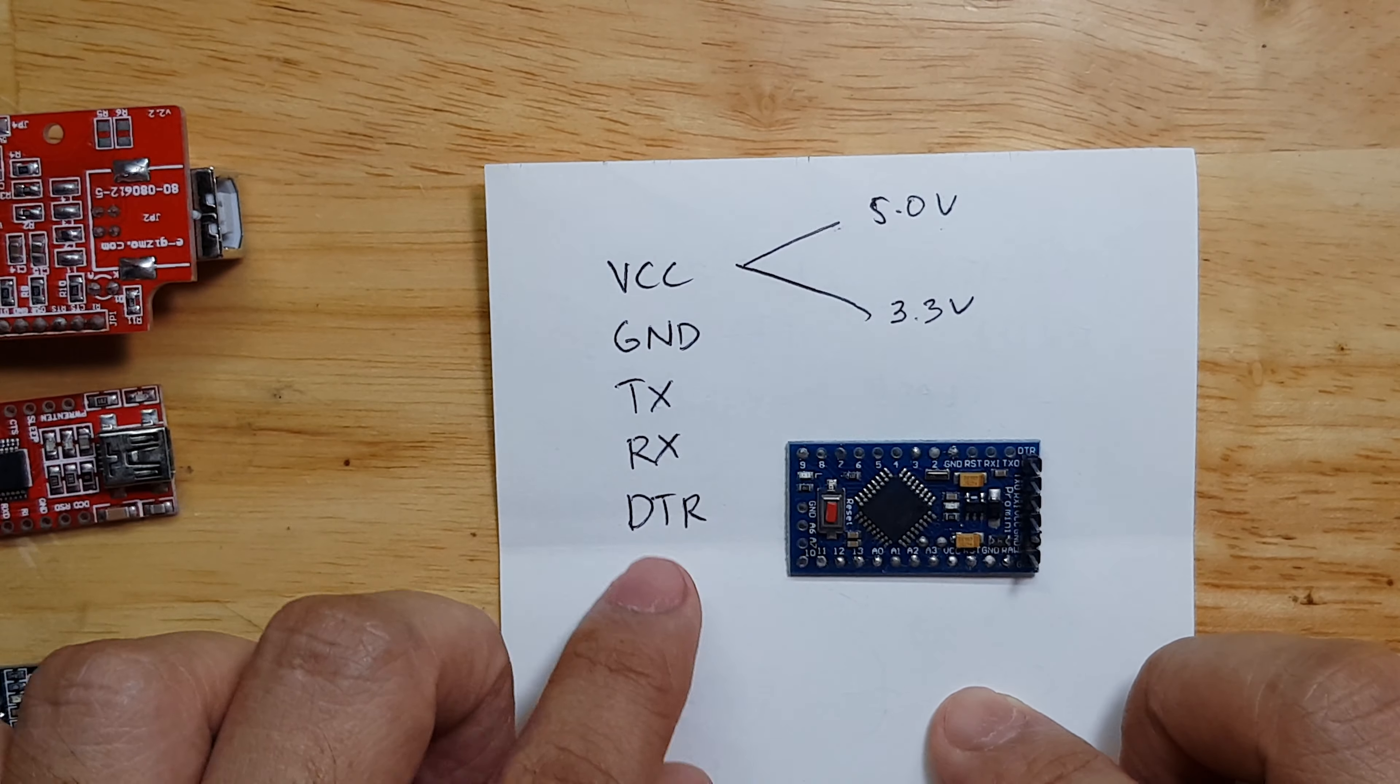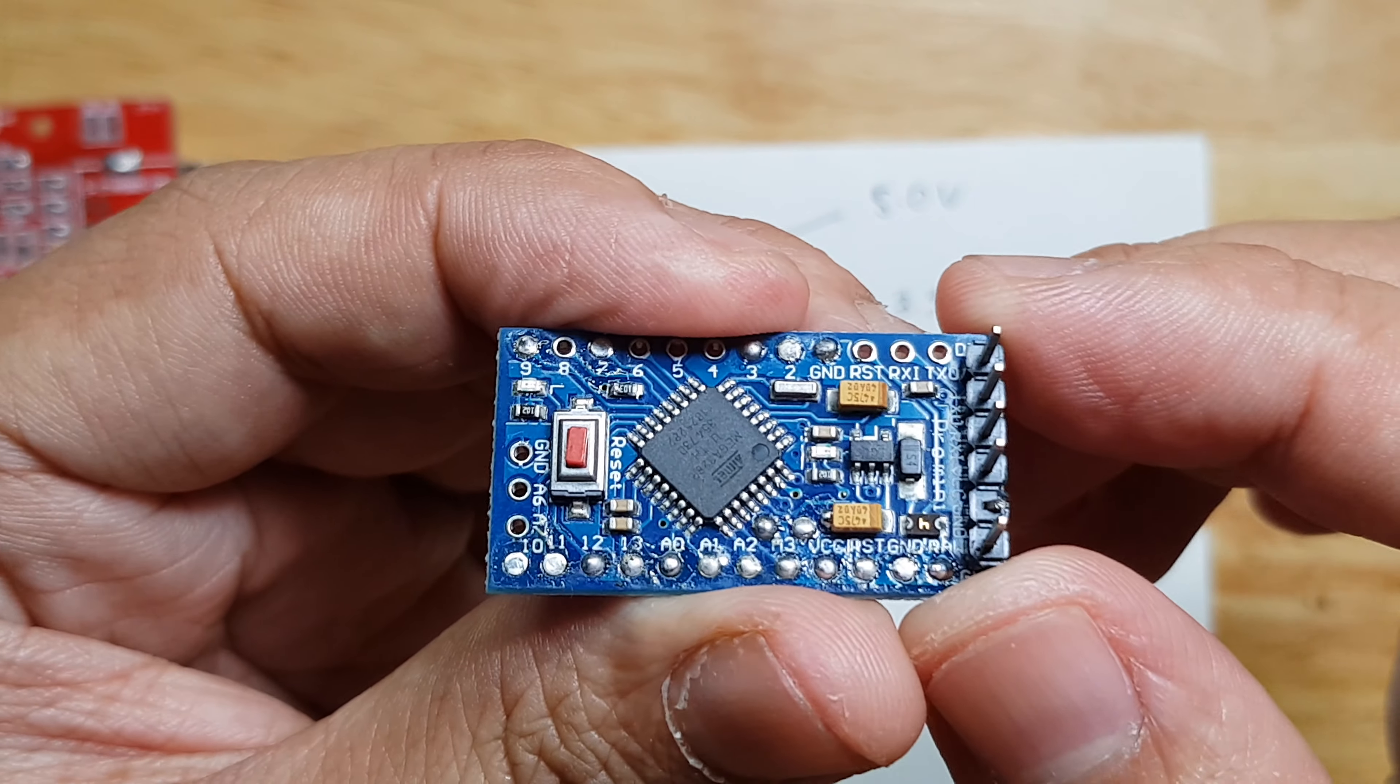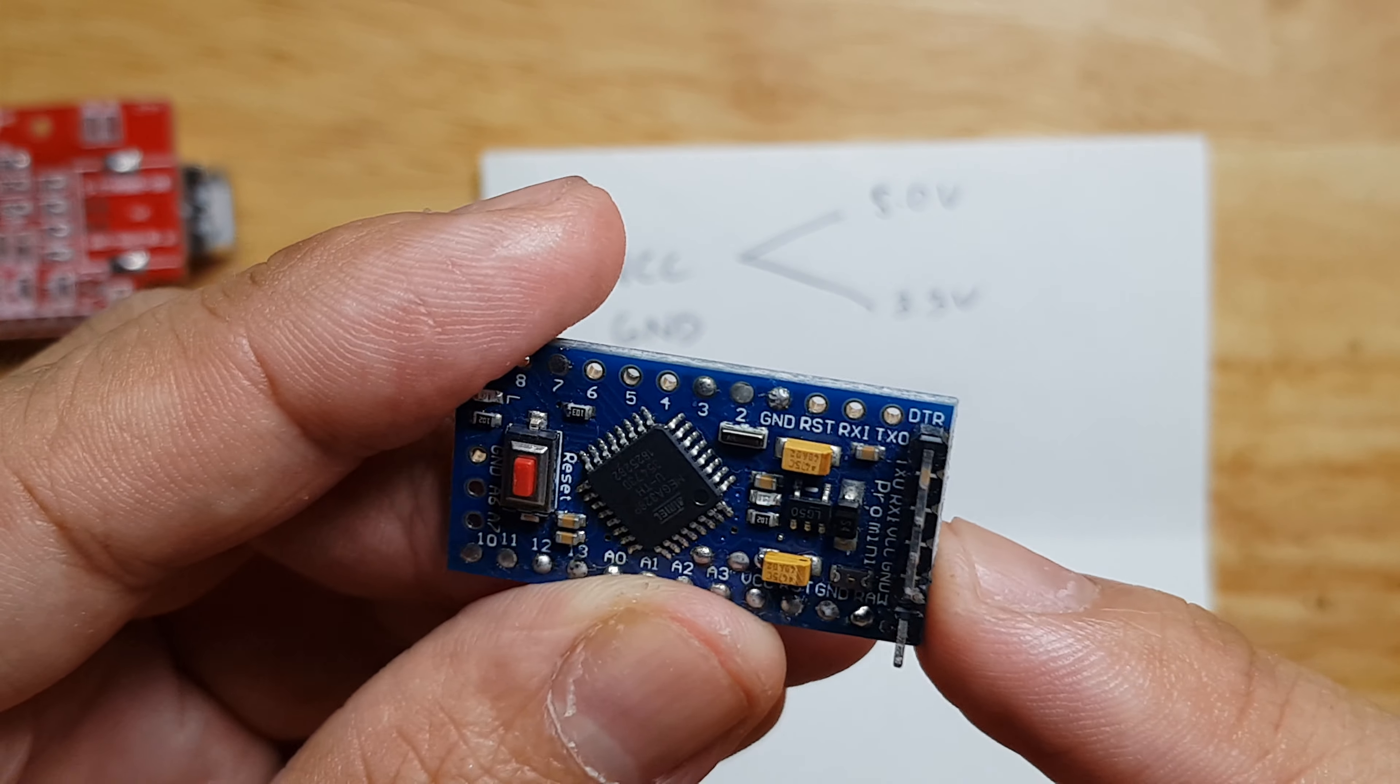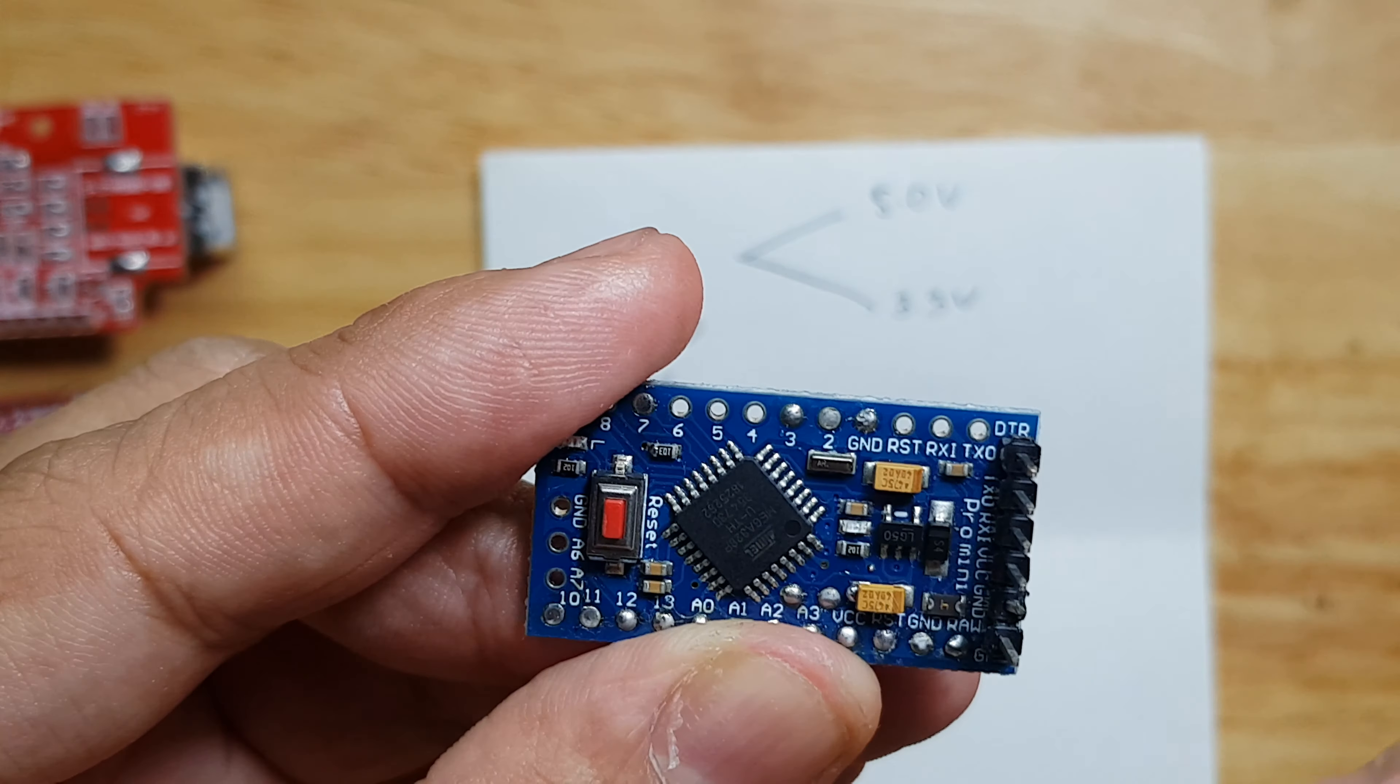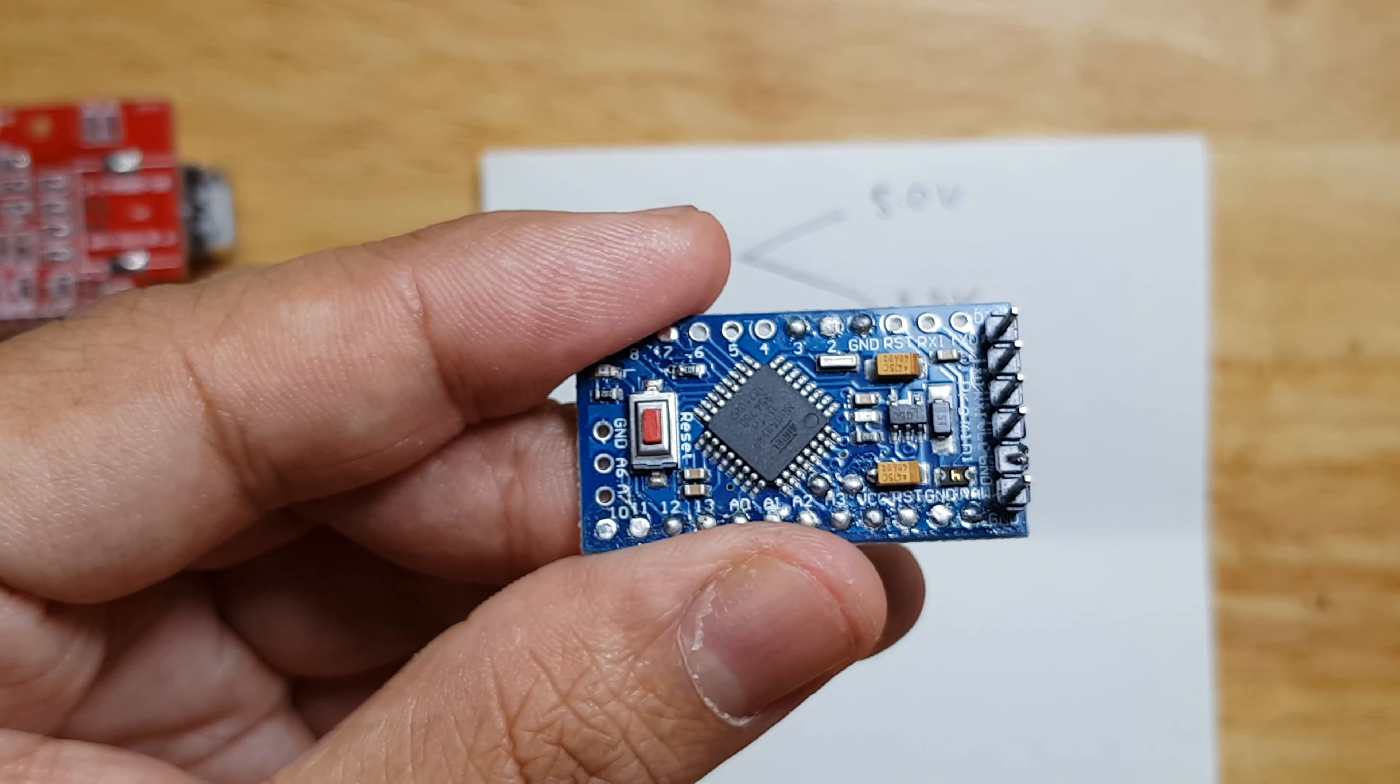Why is the DTR important? It is important because we use that for programming our Arduino. This is an Arduino Pro Mini and as you see, the last pin here is the DTR. The DTR is used to automatically reset the Arduino during programming.